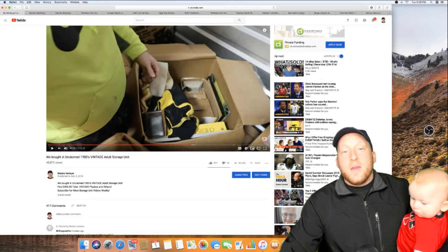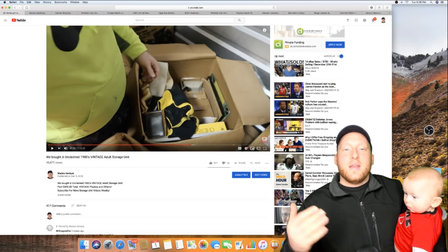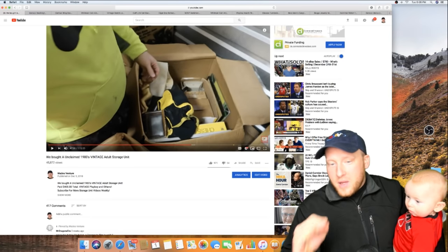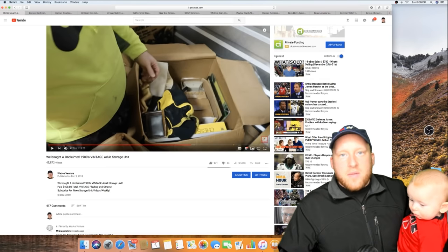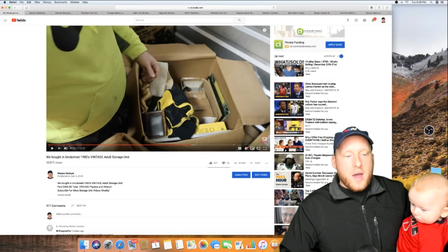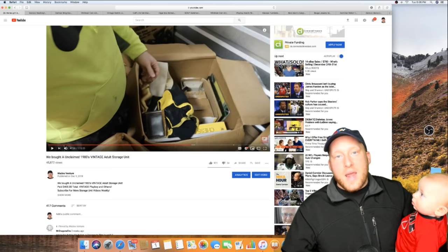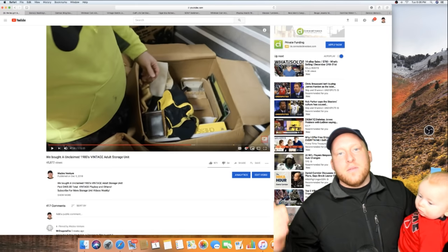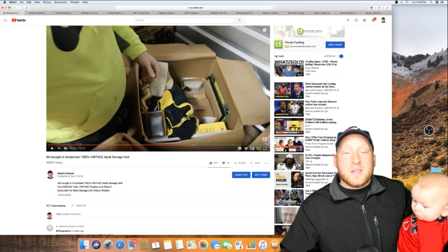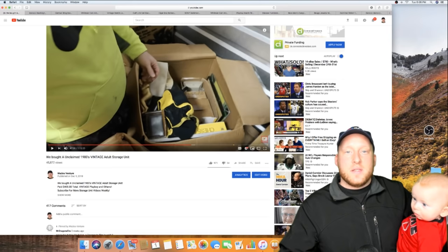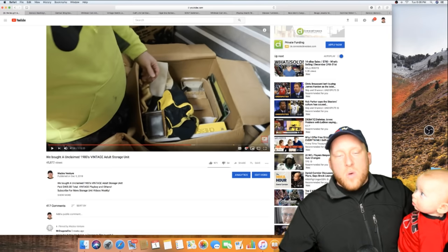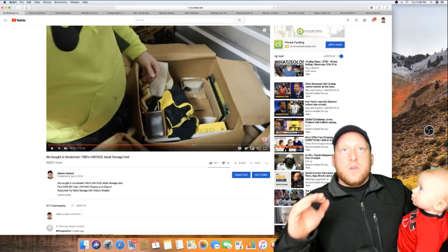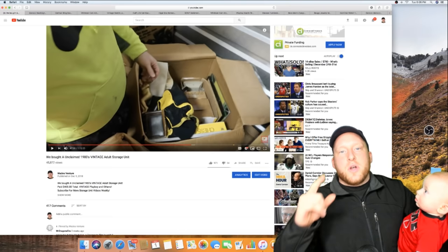Hey guys, Wade with Wade's Ventures here with yet another video. This is a storage unit video that we bought - an unclaimed 1980s vintage adult storage unit because a lot of the stuff in there was from the 70s and 80s.